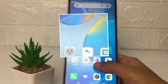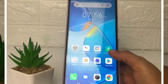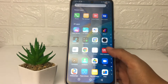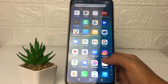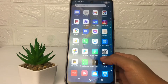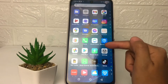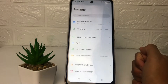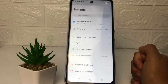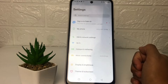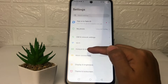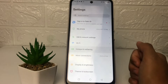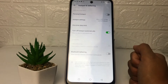So without any further ado, let's get started. First thing first, you just have to go ahead and tap on the Settings app. After that, in the Settings page, you just have to tap on the Hotspot and Tethering option.